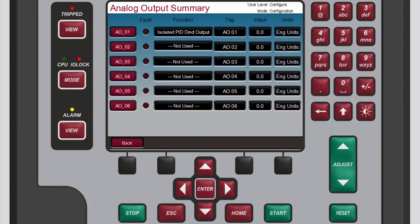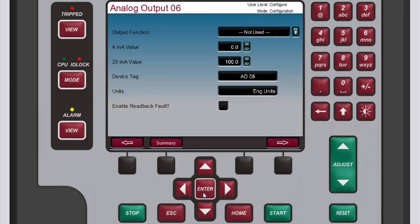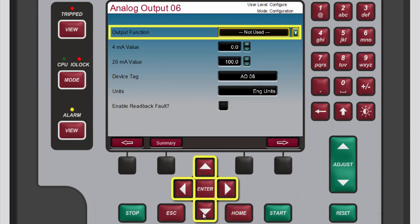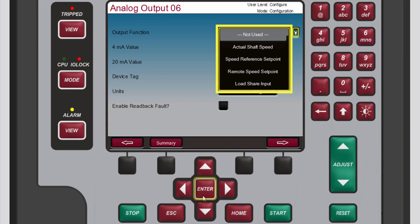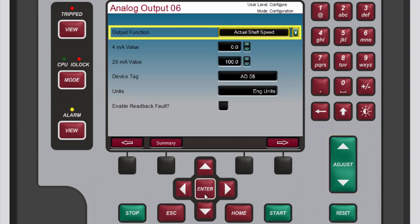To select an analog output channel to configure, use the navigation cross keys to highlight the desired channel. For this demonstration we'll choose AO06, then press enter. The selected channel screen opens. To configure the selected analog output channel, use the navigation cross keys to highlight the output function box. Press enter to open the output function drop-down menu. Use the adjust keys as many times as necessary to highlight the desired option, then press enter to select it.